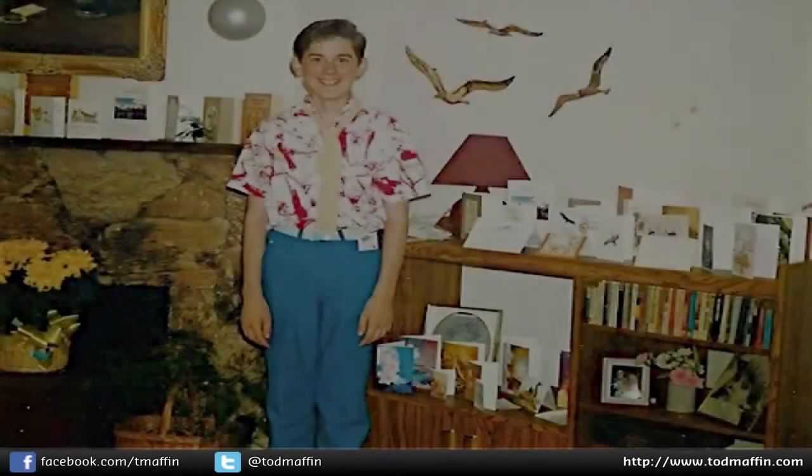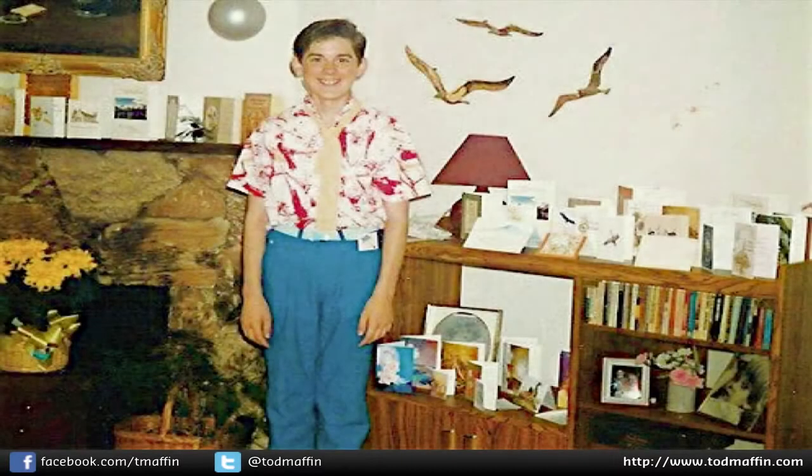When I was 13 years old, two things of significance happened in my life that still guide my life today. First, the quality of my fashion choices took a pretty serious decline.